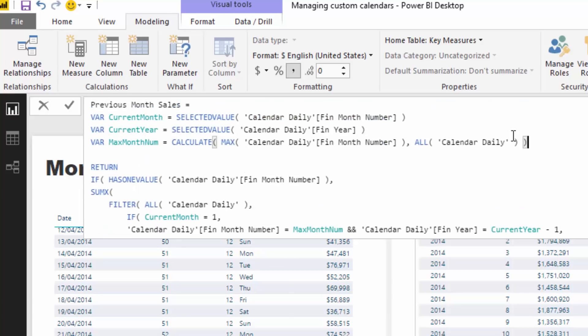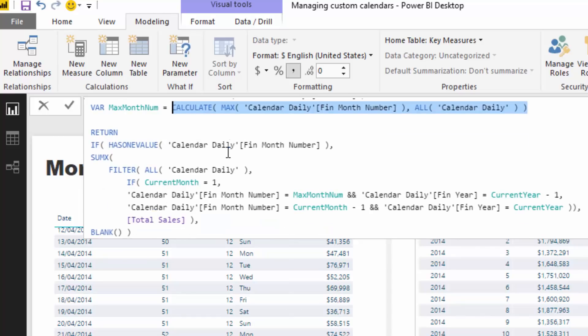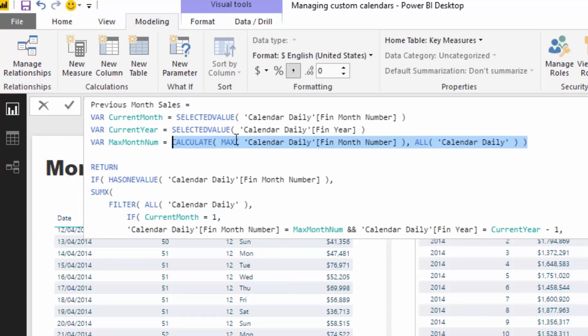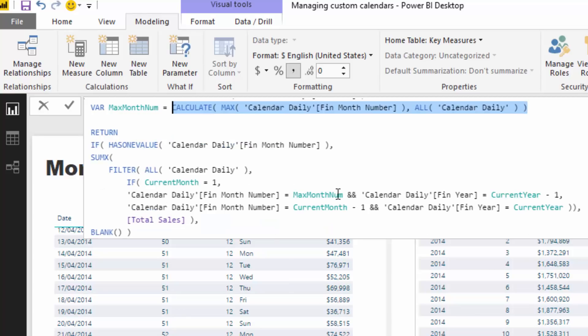In theory what we could do is actually just write a 12 because there's always going to be 12 months, but this is just another way to dynamically do it. I use a similar technique when doing a week-on-week change, for example.